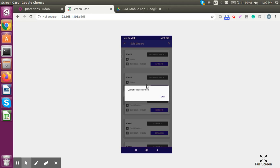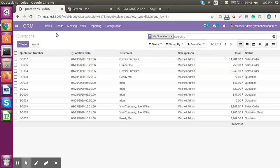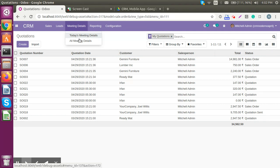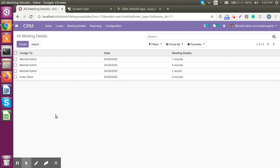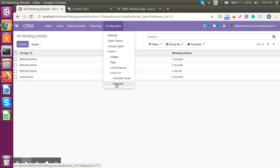The cherry on top is that you can see where executives are and how they are doing with assigned tasks. We have two options: today's meeting detail, where we can view by individual employee, and all meeting details, where we can see all meetings associated with our company.